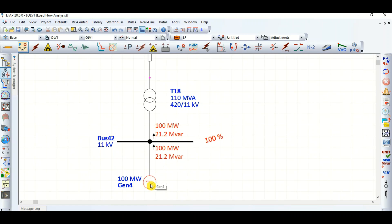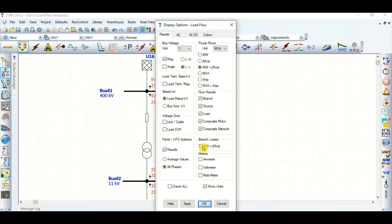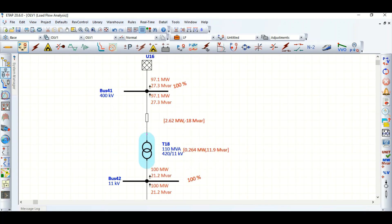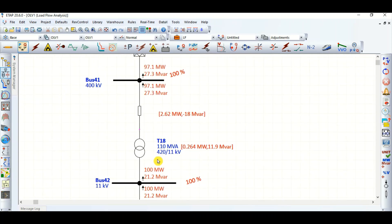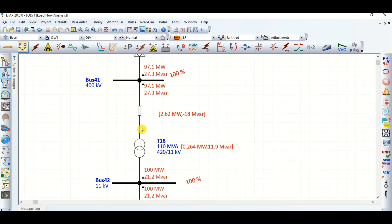Now the generator is supplying 21.2 MVAR reactive power towards the grid. If we consider the branch losses, there is a transformer loss of 11.9 MVAR inside the transformer. But the generator is supplying 21.2 MVAR, so the balance — 21.2 minus 11.9 MVAR — is being supplied after the transformer.